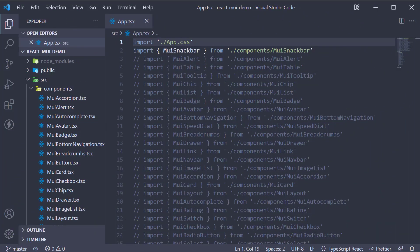Welcome back. In this video, let's learn about the Dialog component from Material UI.